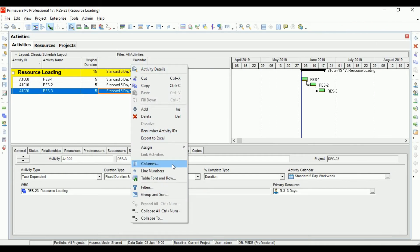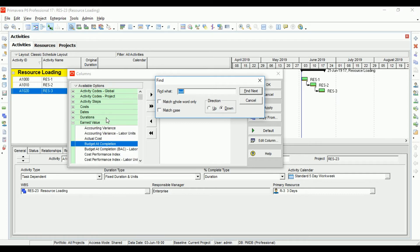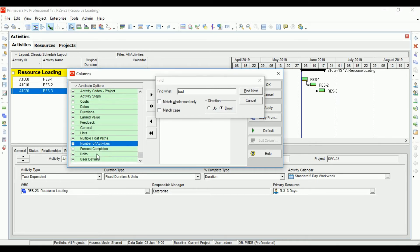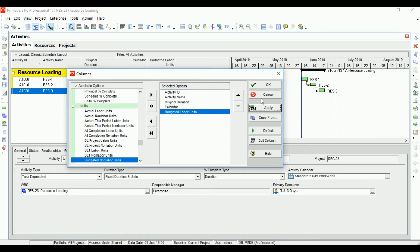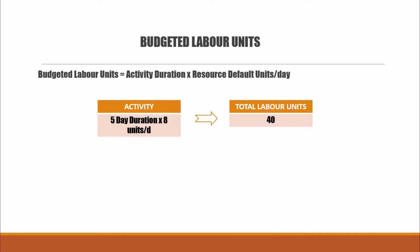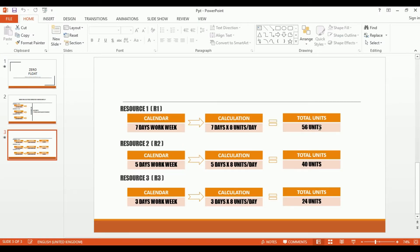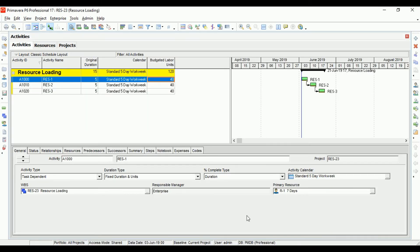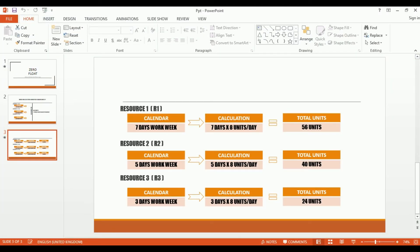Coming to P6, after adding the Budgeted Labor Units column and clicking Apply, it shows 40 for all activities. But per our calculation, Resource One should be 56 — it shows 40. Resource Two should be 40 — that is correct. Resource Three should be 24 — but it also shows 40.